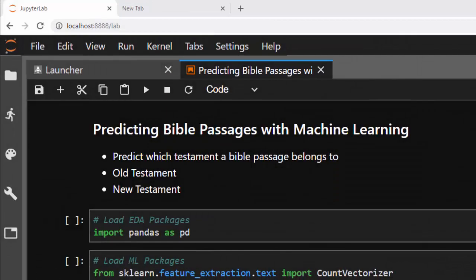Hello everyone, welcome back. My name is Jesse and in this tutorial we're going to see how to use machine learning to predict whether a particular Bible passage belongs to the Old Testament or the New Testament. That's what we're trying to do in this particular tutorial.